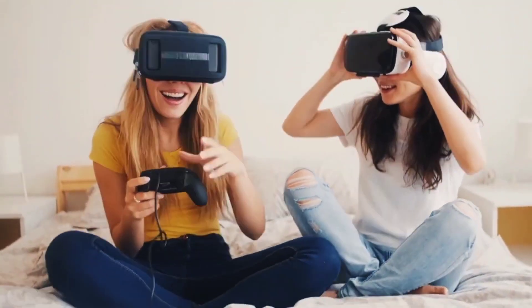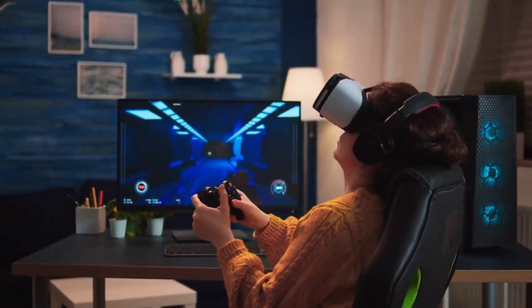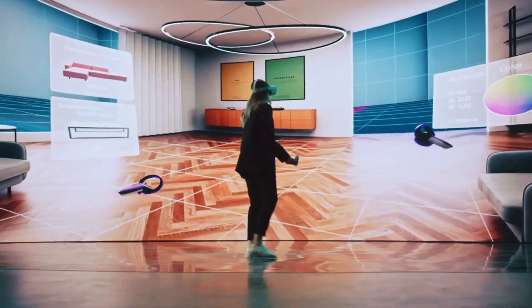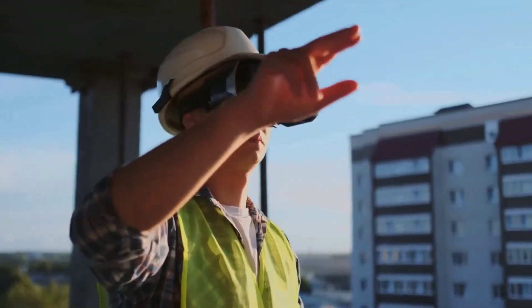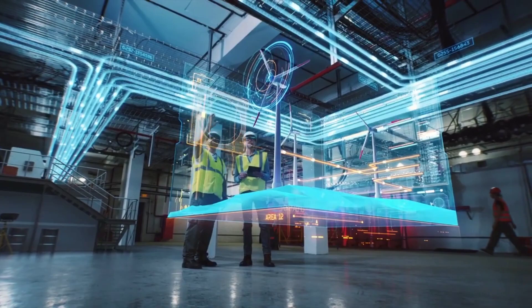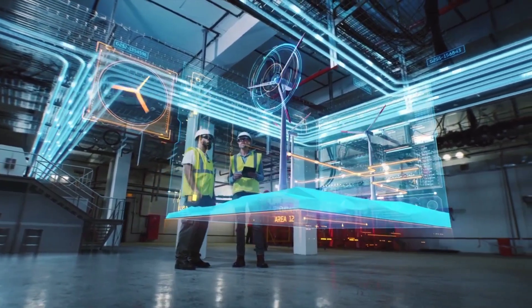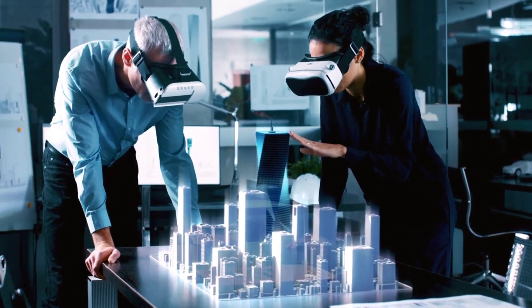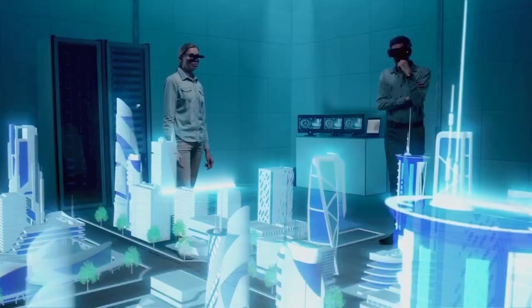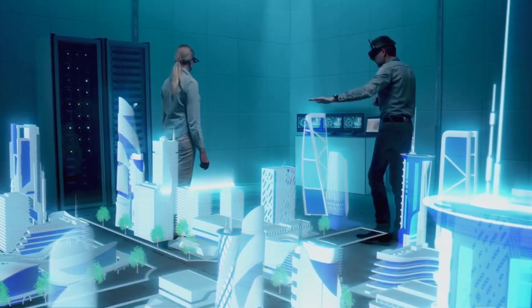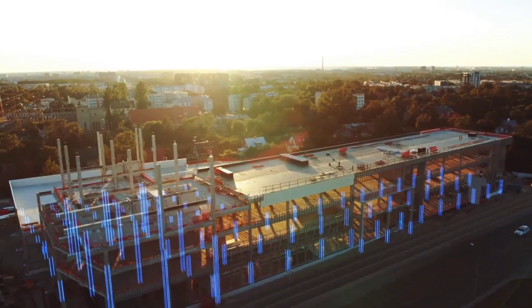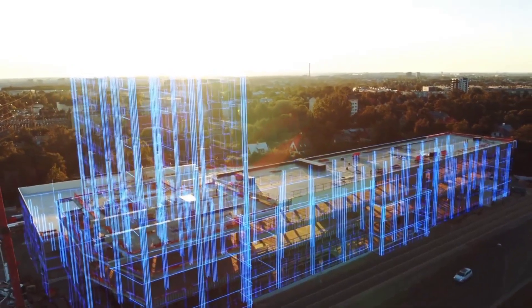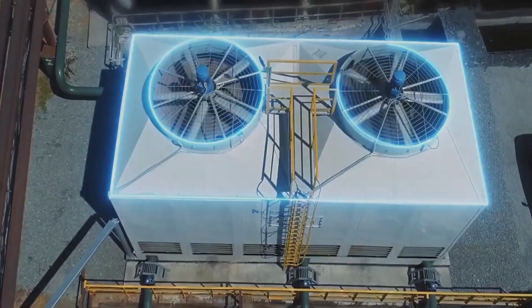Extended reality devices are also a key component in the rise of the metaverse, which is creating new digital environments for both customer and employee experiences. With its ability to transform the way we interact with technology and each other, the extended reality is quickly becoming a game-changer in the business world. By leveraging XR technologies, companies can take their innovation and collaboration to the next level, providing a competitive edge that could make all the difference in today's fast-paced marketplace.